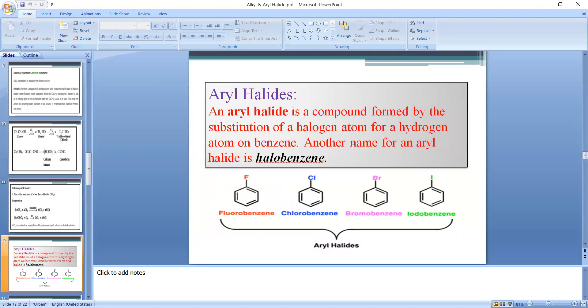Next is aryl halides, since our topic is alkyl and aryl halides. Aryl halides are aromatic halogen compounds — you know that aromatic compounds contain at least one benzene ring. Aryl halides are compounds in which one or more halogen atoms are directly attached to a carbon atom of the benzene ring. They are also called halobenzenes.